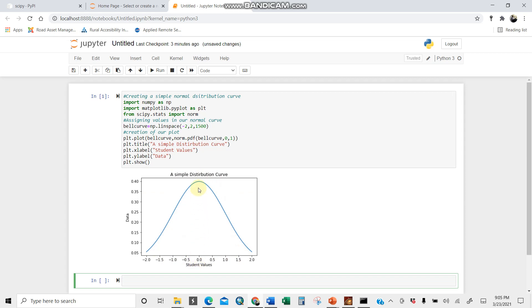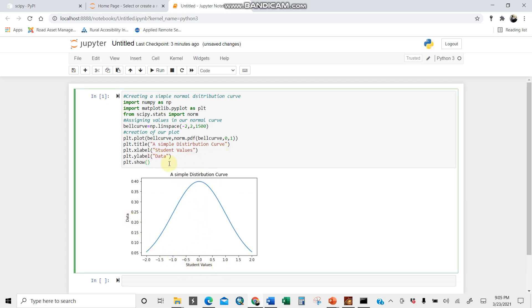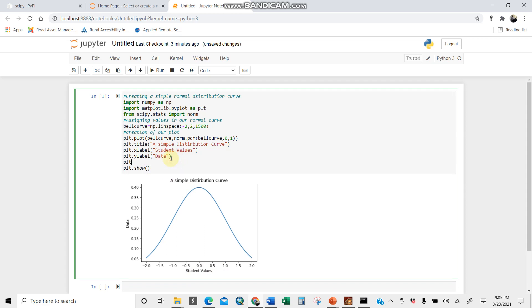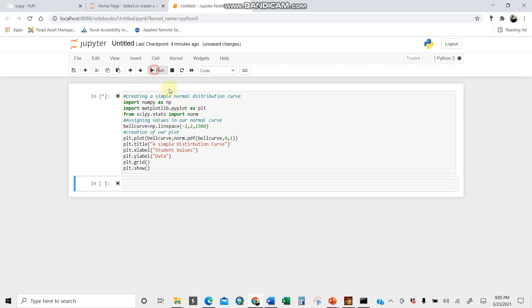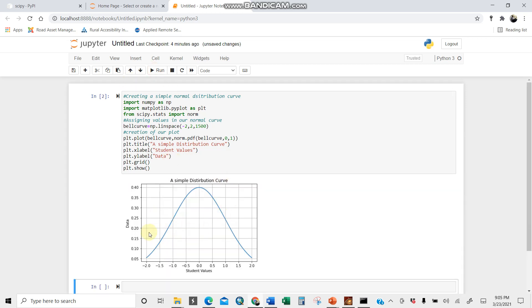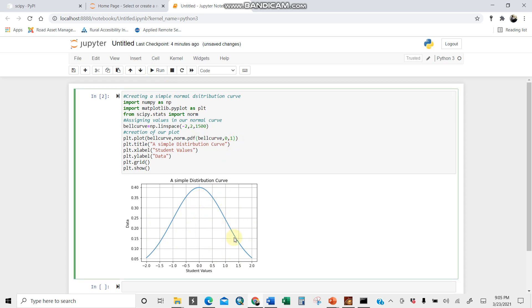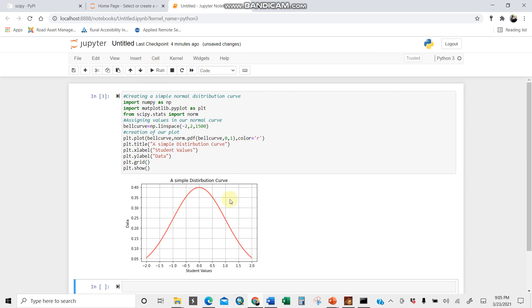You can do some manipulation here. For instance, you can add grid lines for an impression view, for easy marking. When you run, you see it has grid lines now. You can add color, for instance, to change the color of this distribution curve. For my case, a good color, let us go for red. When I click run here, there you are, you're done.